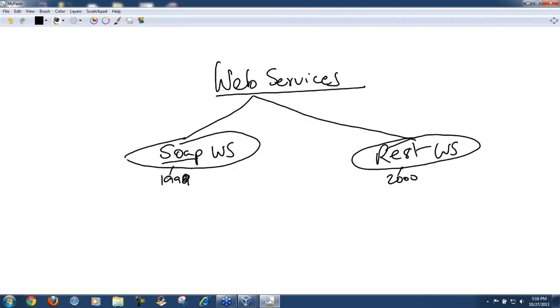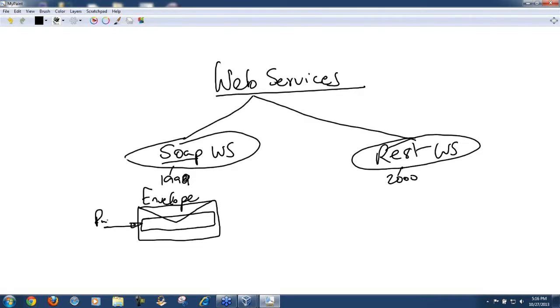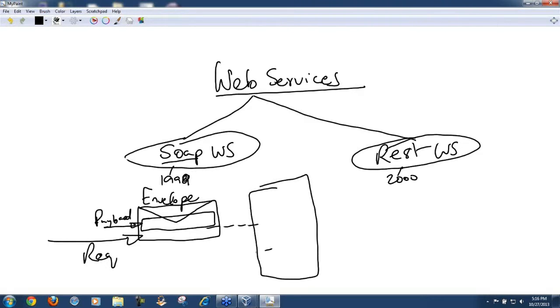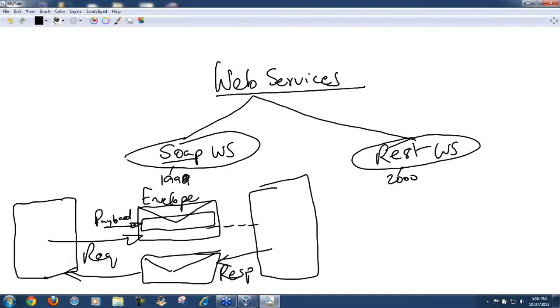We already talked about SOAP-based web services. Without going into too many details, you have the envelope. Your payload is packed into the envelope, right? The request is sent across and the server is going to respond back with a response. The response is going to come back again in the form of an envelope.